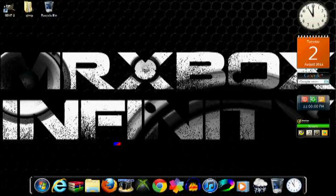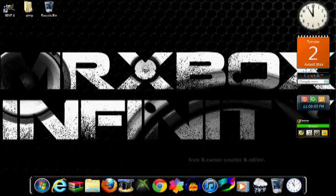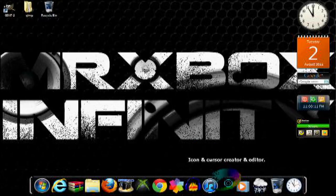Hey guys, MrXboxInfinity here and today I'm going to be showing you how to make an animated cursor in Icon Art. If you don't have Icon Art, I'll put a link in the description so you guys can download it.